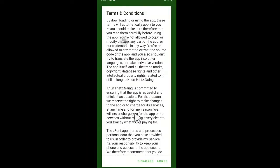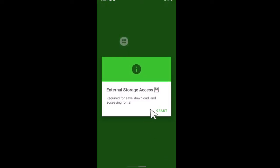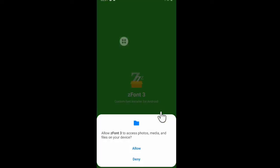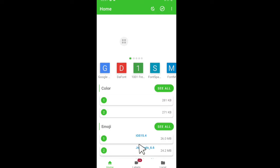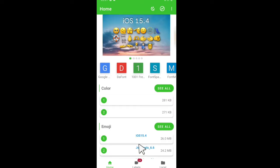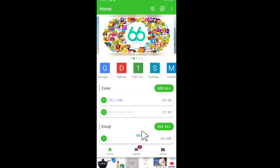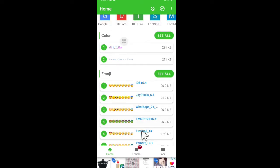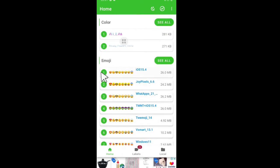Select Agree, and then grant. Don't forget to give permission to storage. And after that, we just have to download this number one emoji pack.